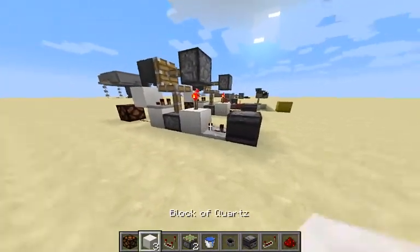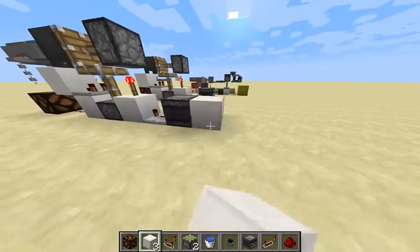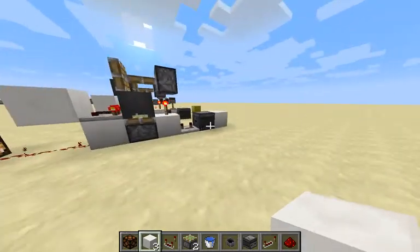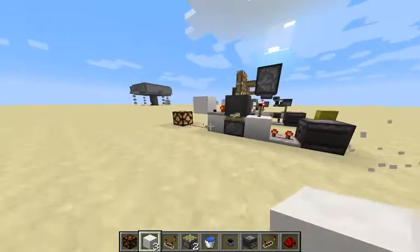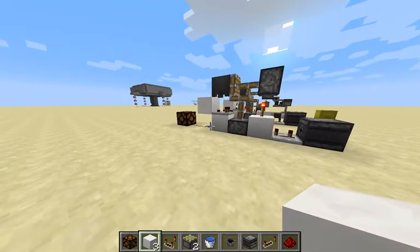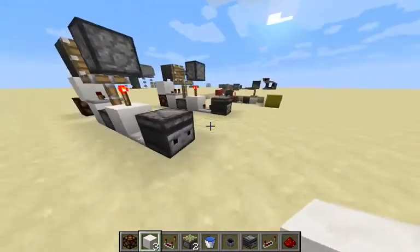So if we come over here and place our block right there, it will turn on that redstone lamp, and if we get rid of it, it should turn off that redstone lamp. So very quite simple.